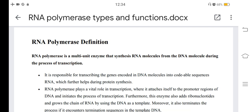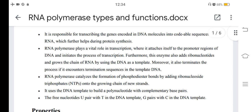This video is about RNA polymerase types and functions. RNA polymerase is a multi-unit enzyme that synthesizes RNA molecules from DNA molecules during the process of transcription. It is responsible for transcribing the genes encoded in our DNA molecules into codable sequences of RNA, which further helps during protein synthesis.